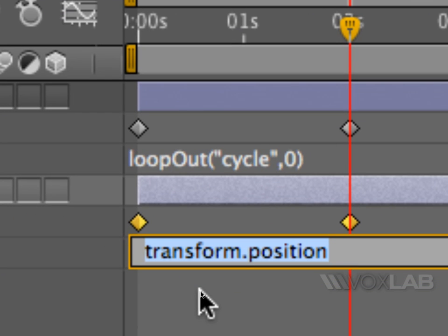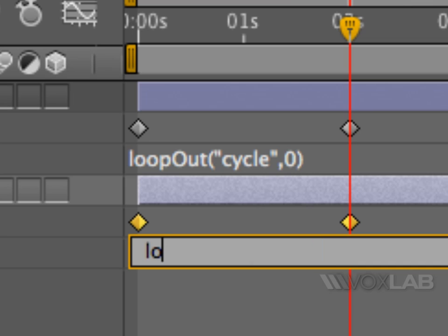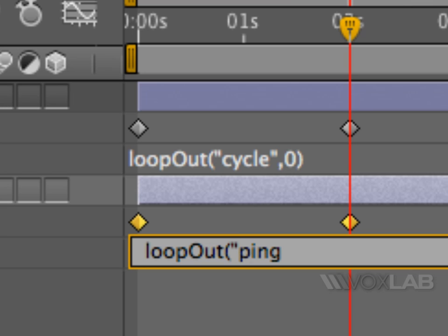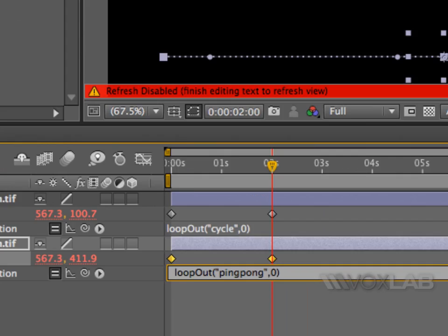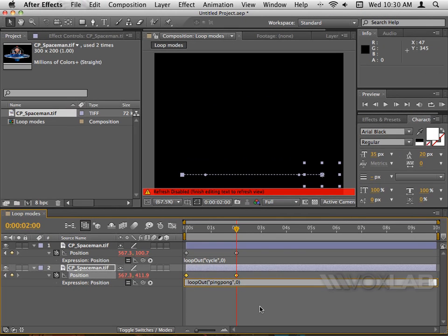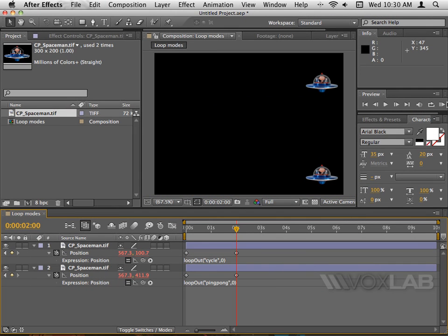But this time, within inverted commas I'm gonna type pingpong, and again comma zero and close the bracket.